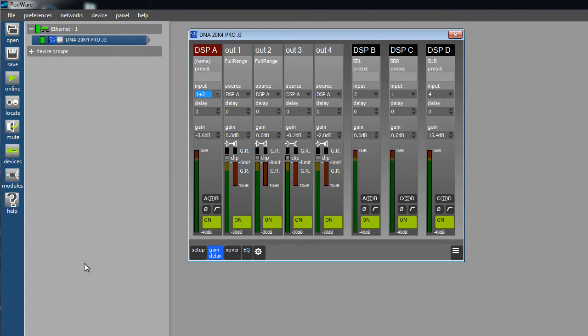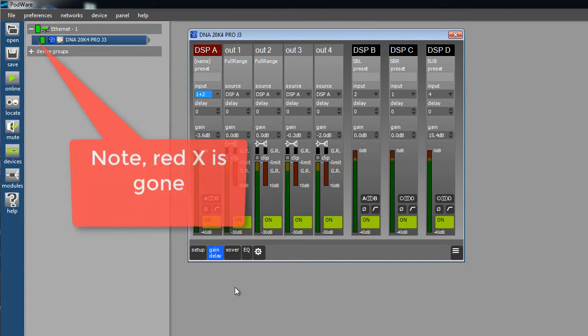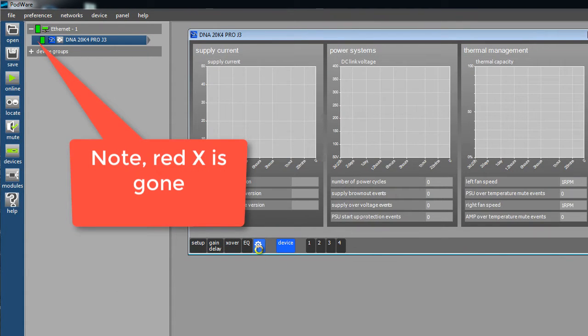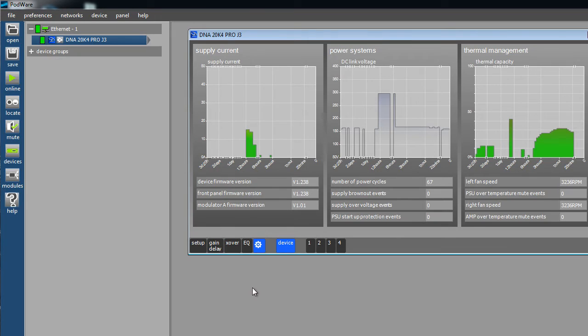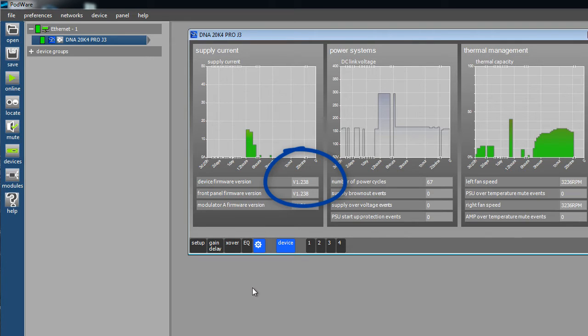To check that the firmware update was completed correctly, open the panel for the amplifier and switch to the Utility tab. We should now see that the amplifier's firmware has been updated to the latest version.